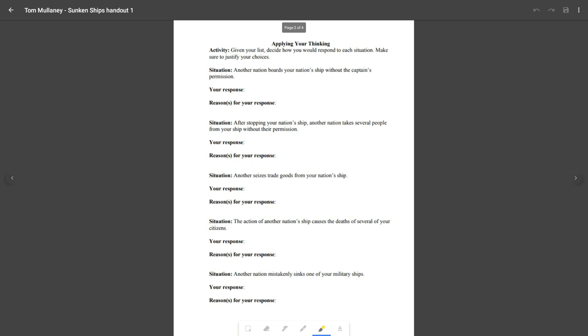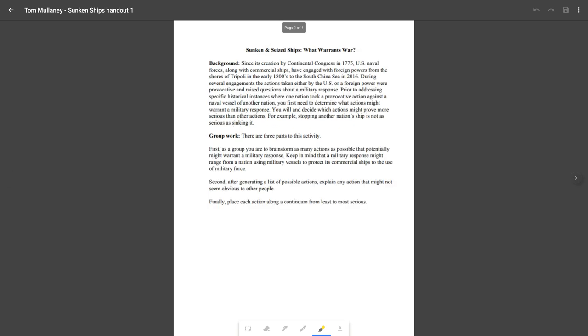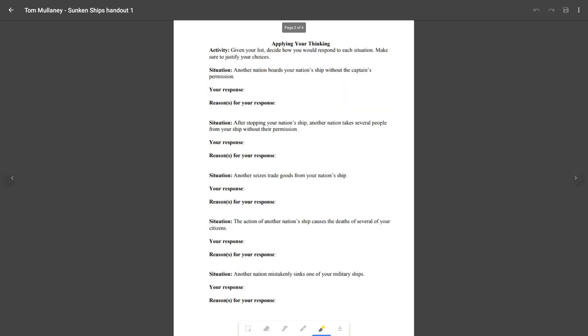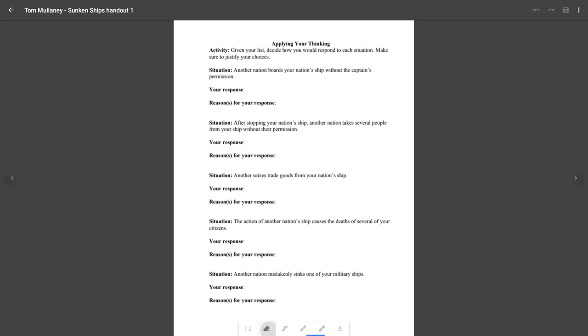And so what I can do is, at the bottom I have basically what I have here is the Google Keep editing toolbar. So I have these colors and I have these pens.